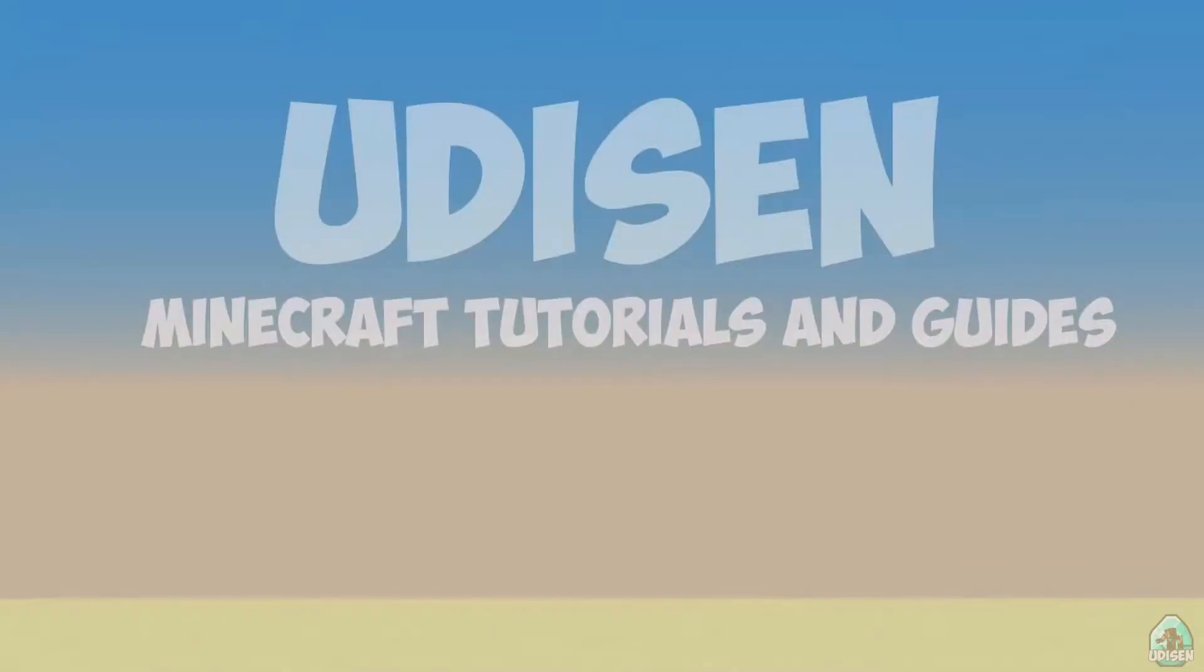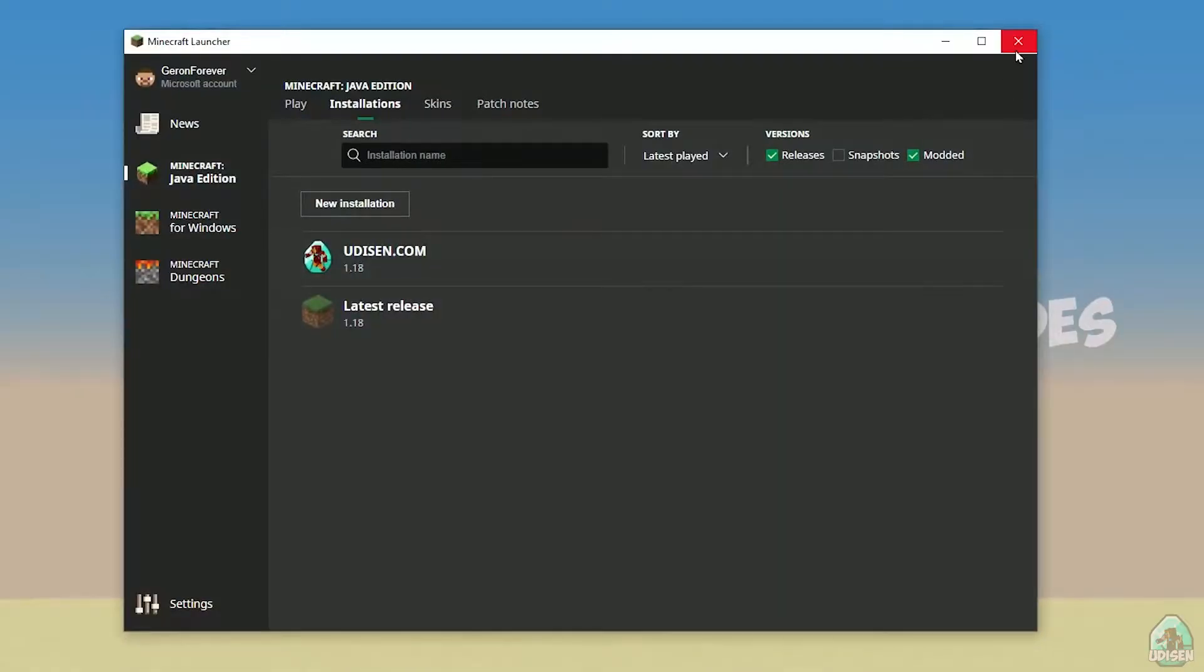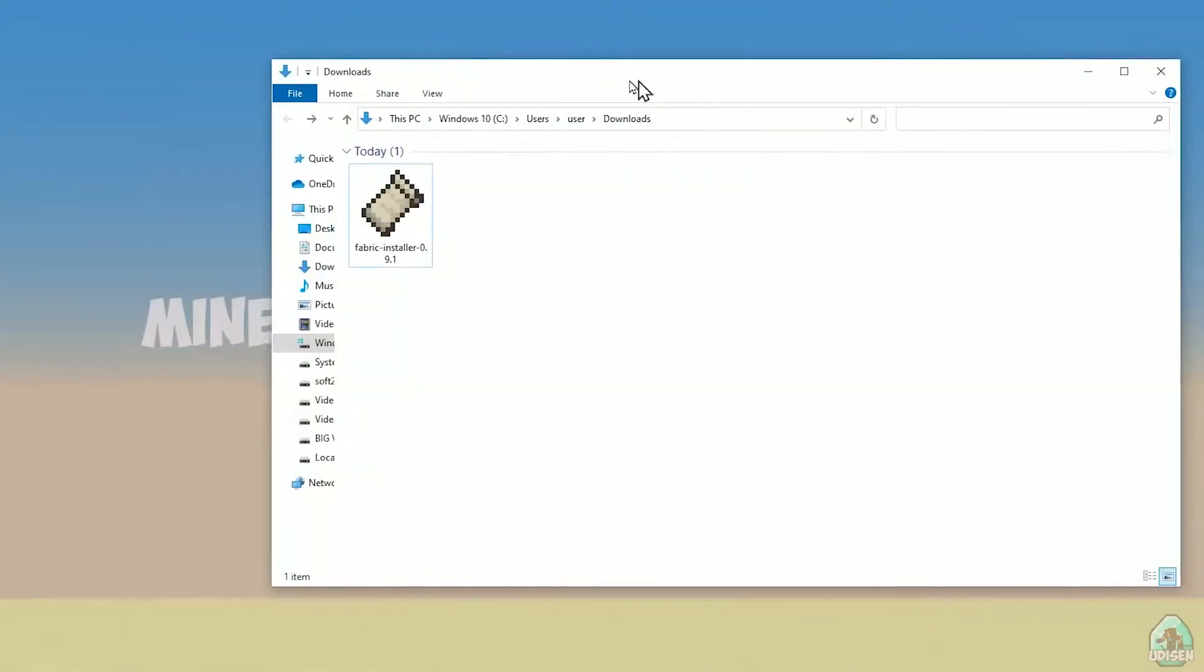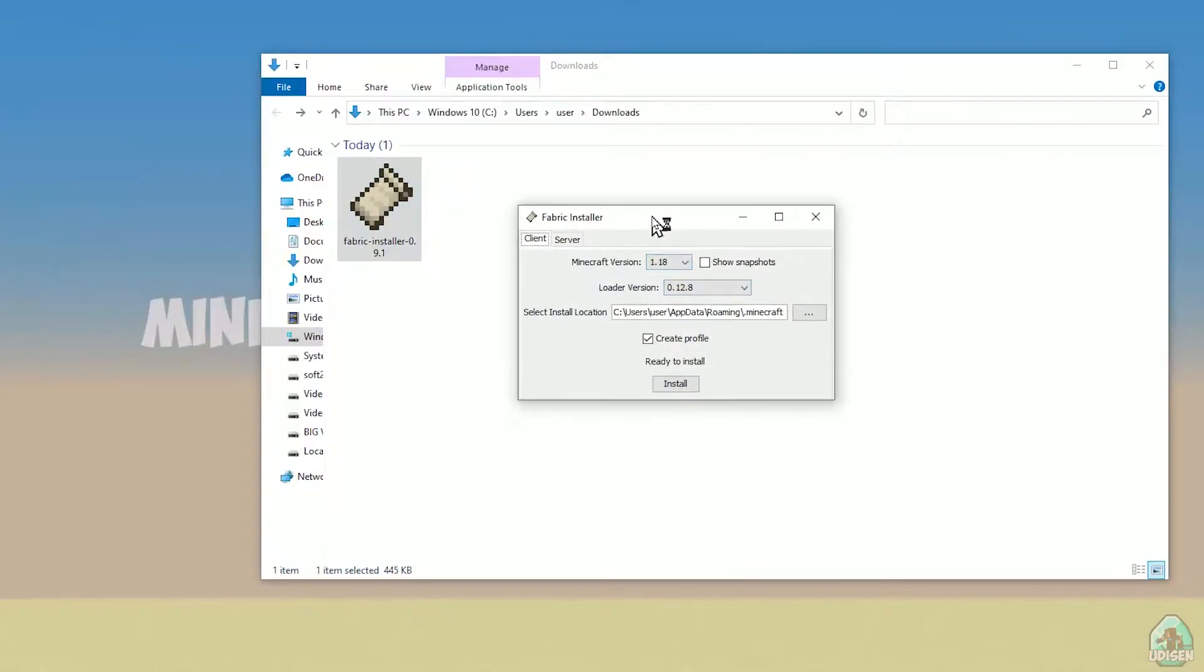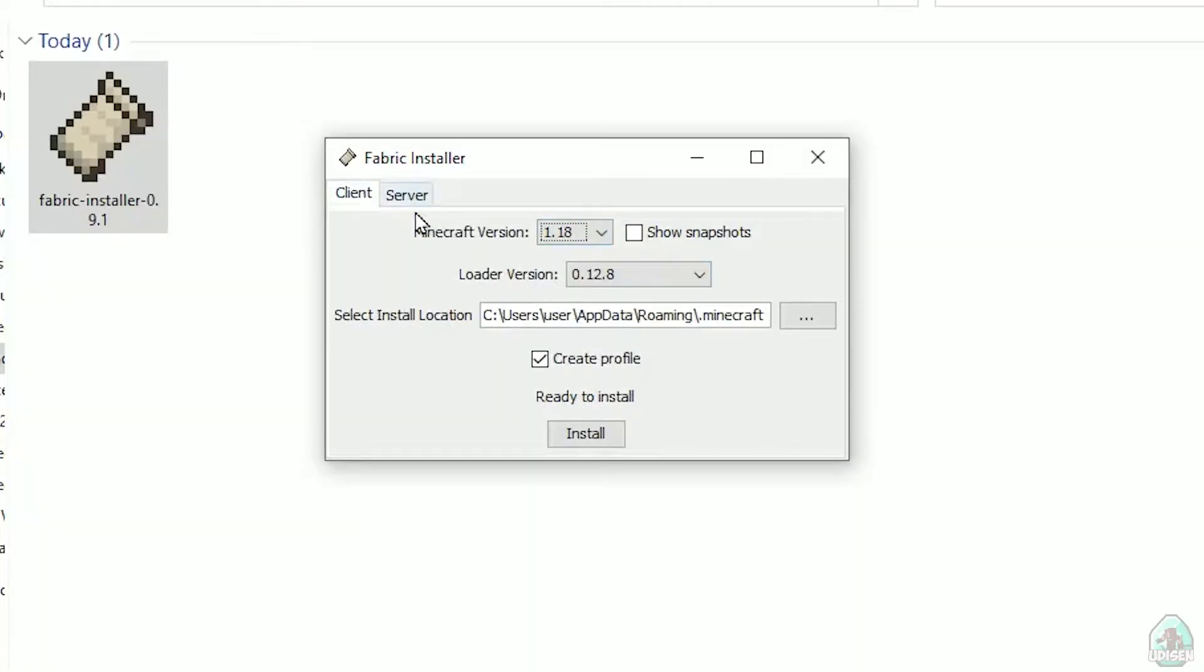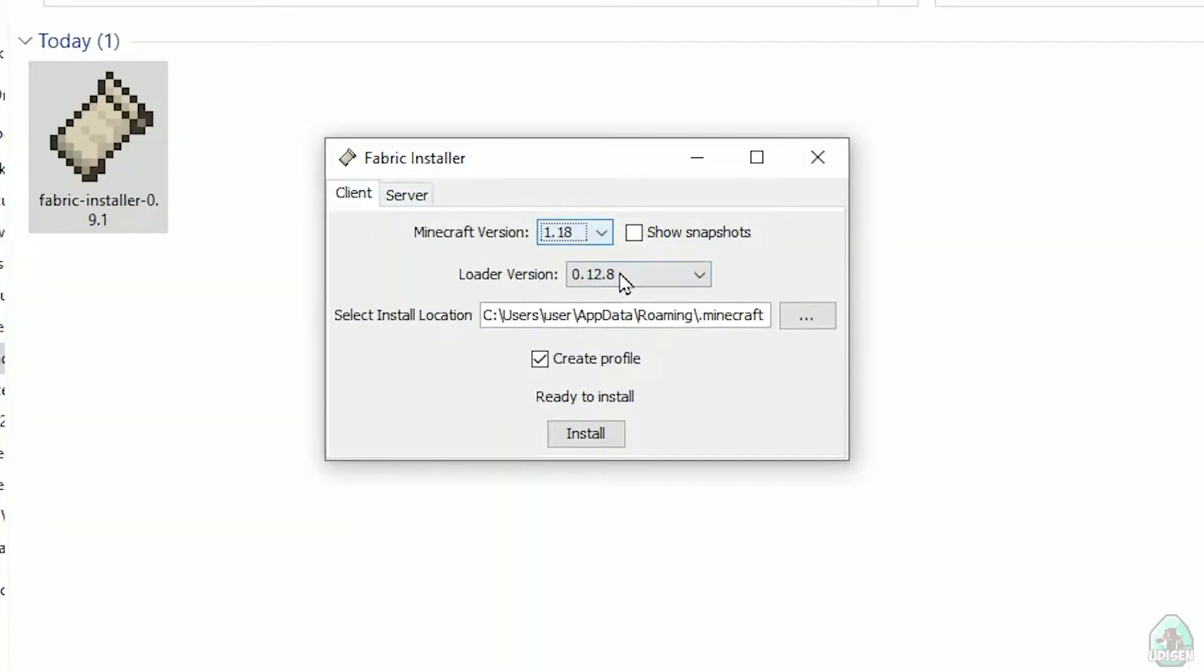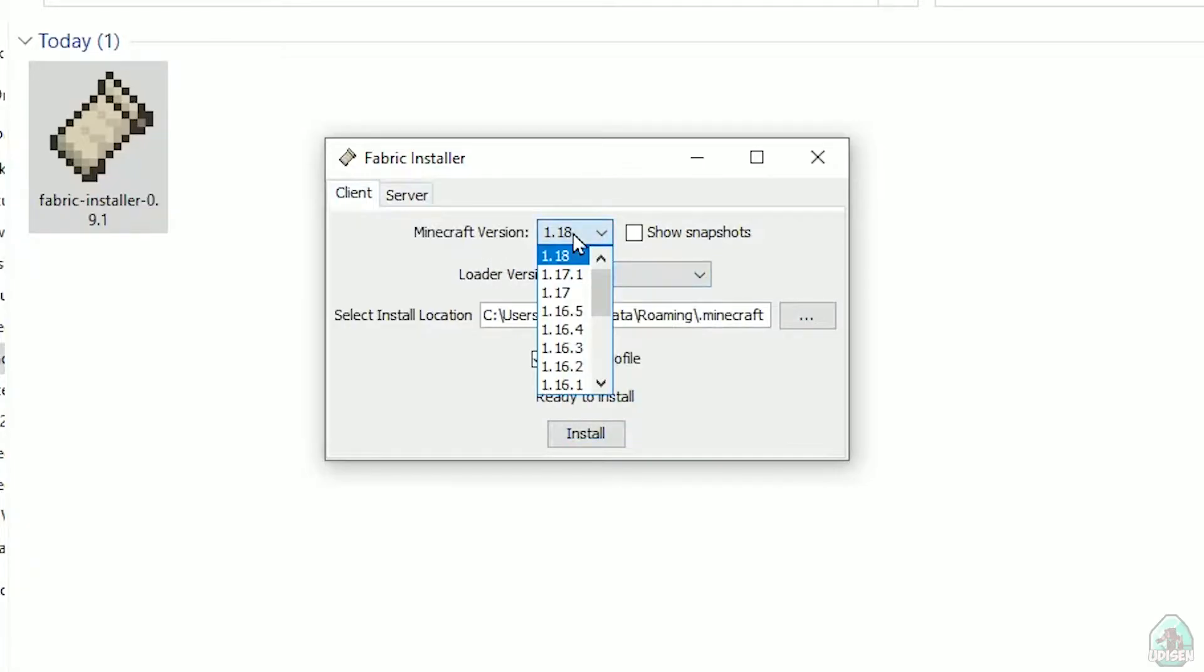Open download section. Find your Fabric Installer jar or exe file which you already downloaded, I believe. All links in the video description as usual. Now you see this menu. In this menu, double-check: choose option Client, not Server.